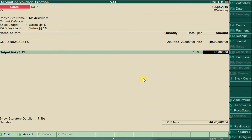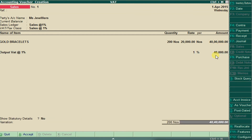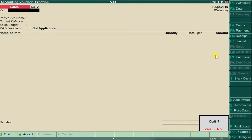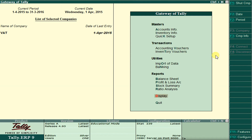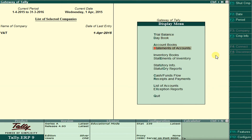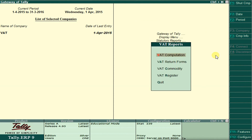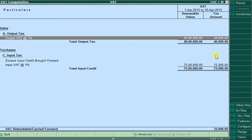On 40,000 in sales, the 1% VAT is automatically calculated as 400. To see the reports, go to Display, then Status Reports, then VAT Computation. Here we purchased 75 lakhs worth of goods and sold 40 lakhs worth. We already paid 75,000 in input VAT at the time of purchase to the government, and we have received only 40,000 in output VAT. The remaining 35,000 is refundable to us.